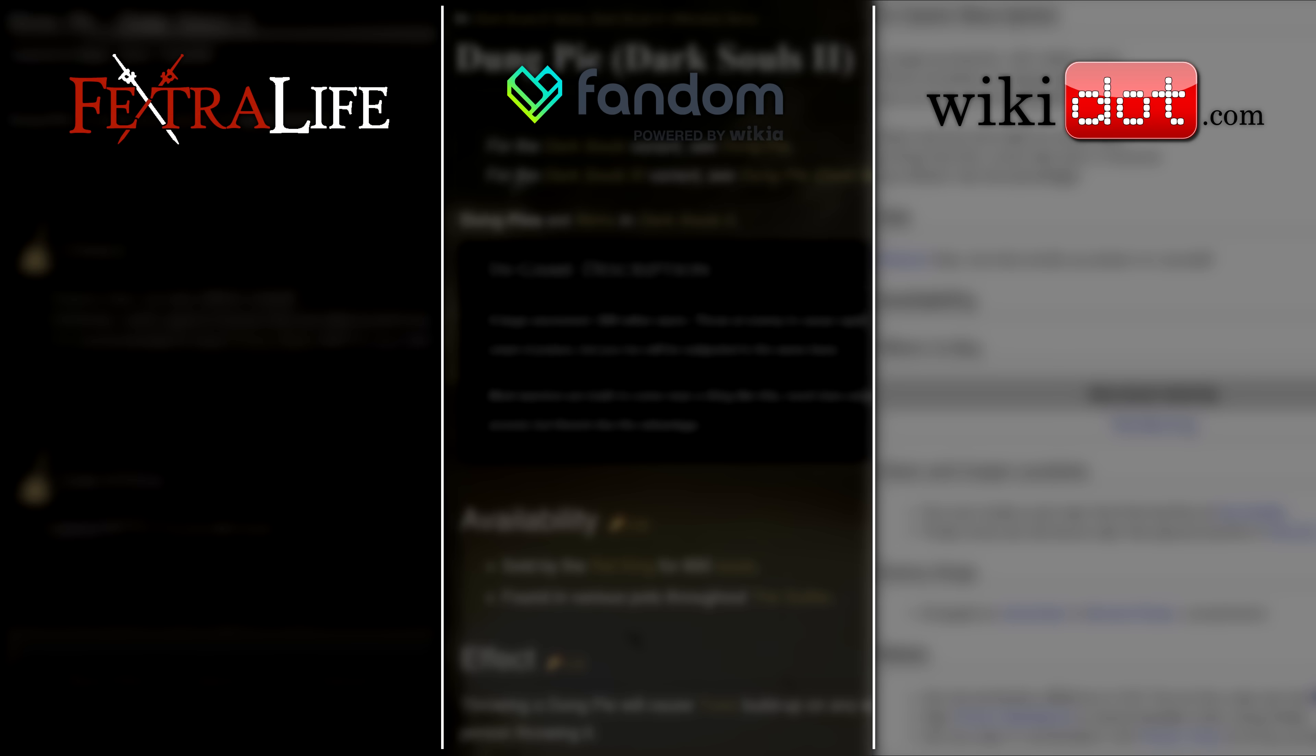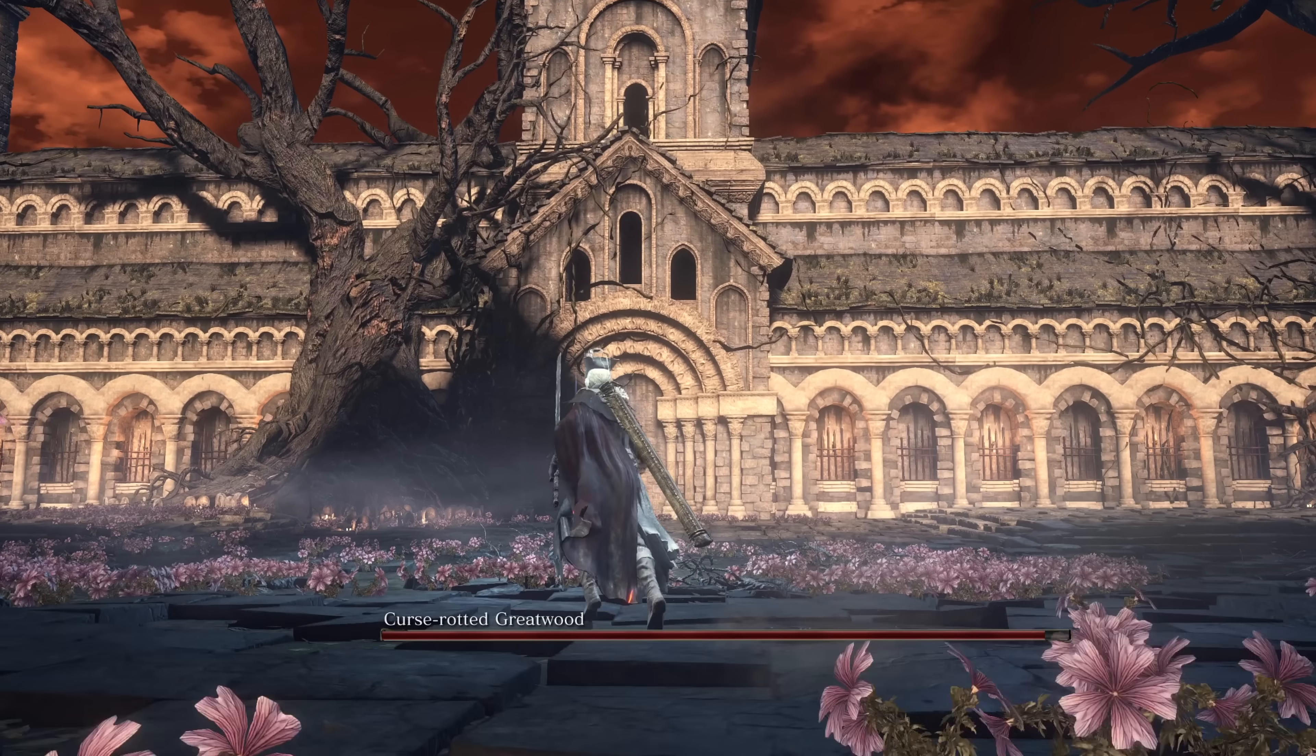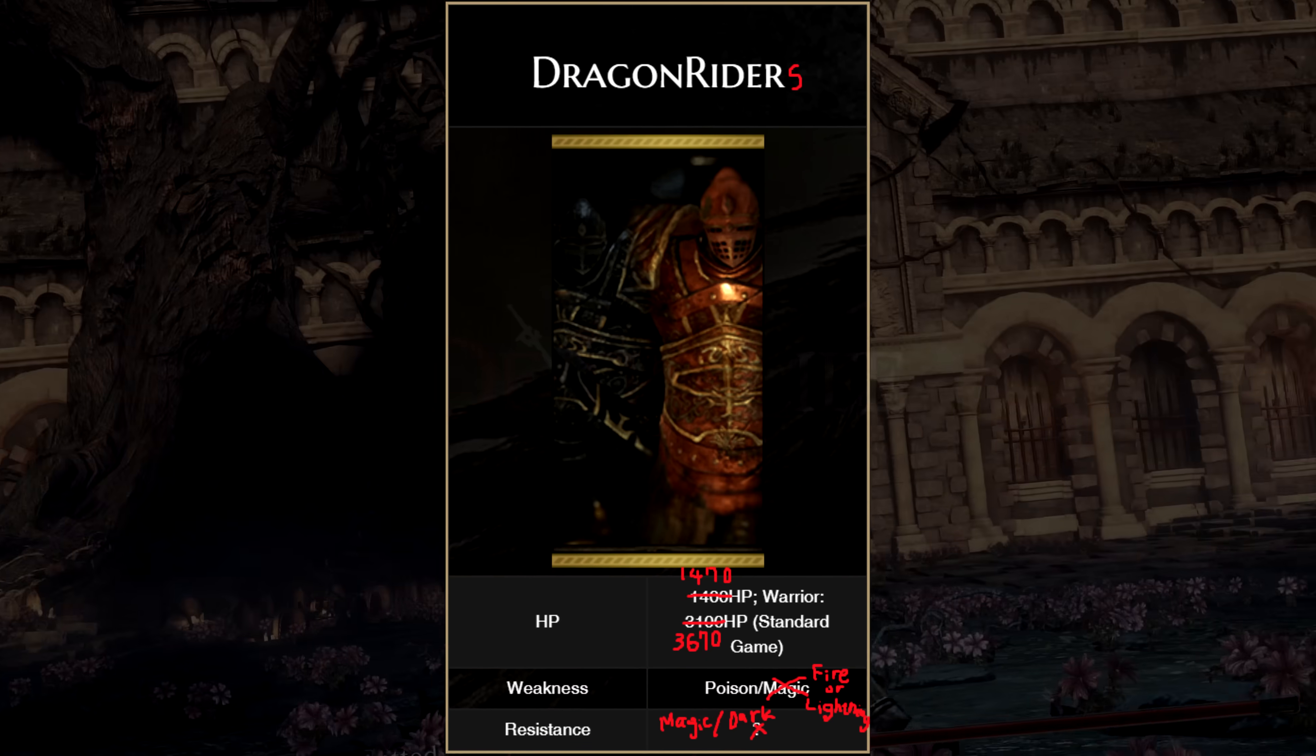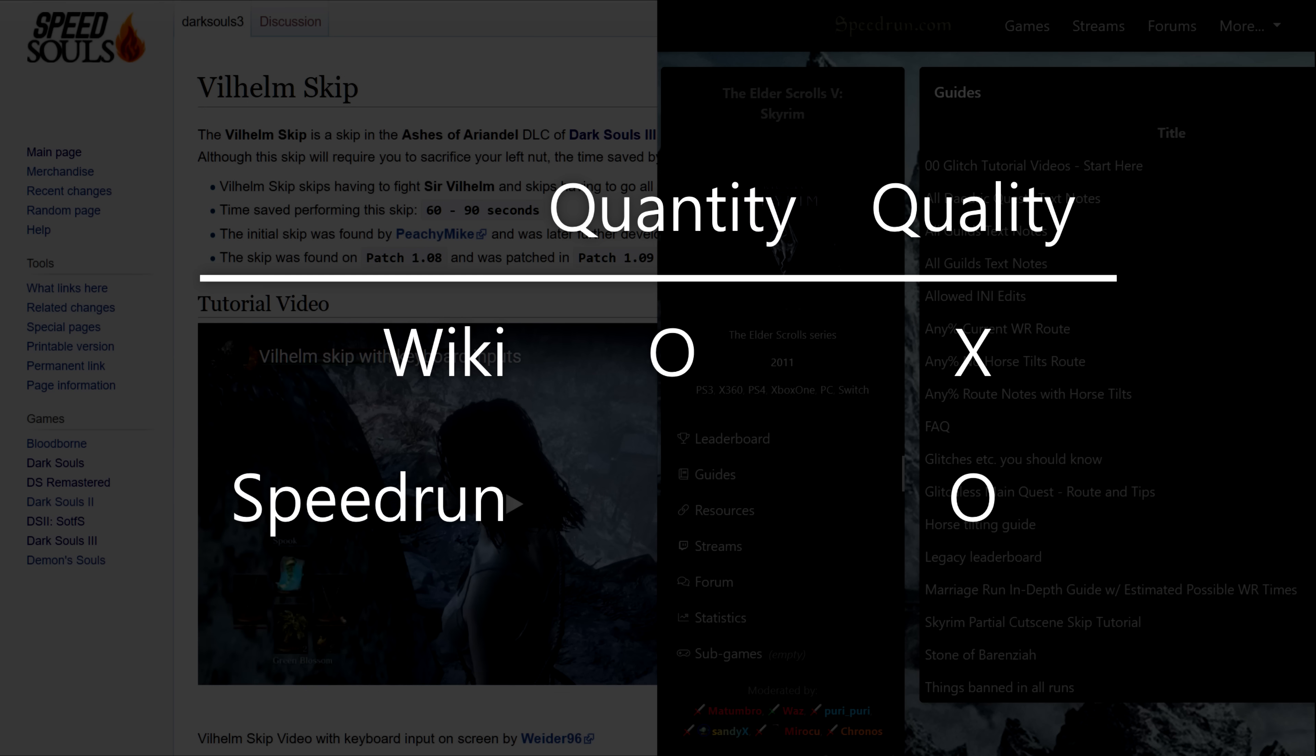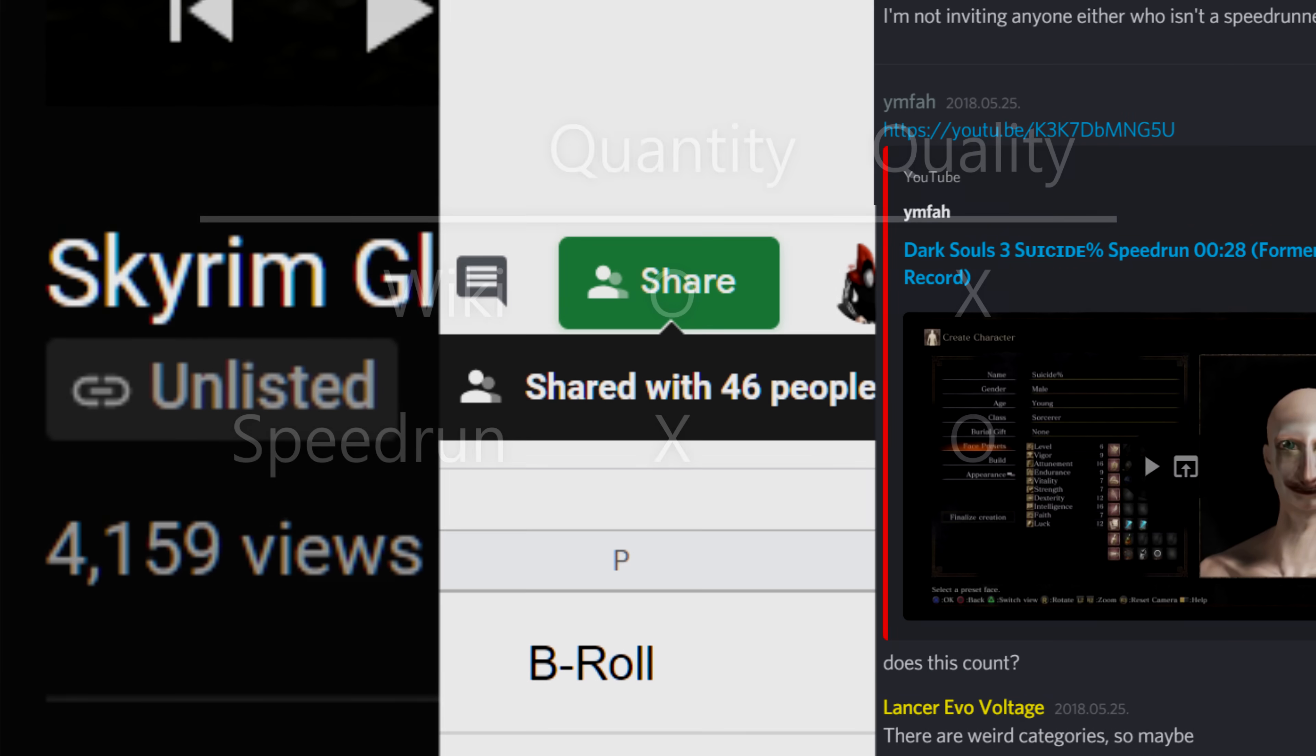You got your standard wiki, which is most of what you need but not very in-depth and sometimes downright wrong. You got your special wikis, a lot of quality stuff but mostly dedicated to speedruns.